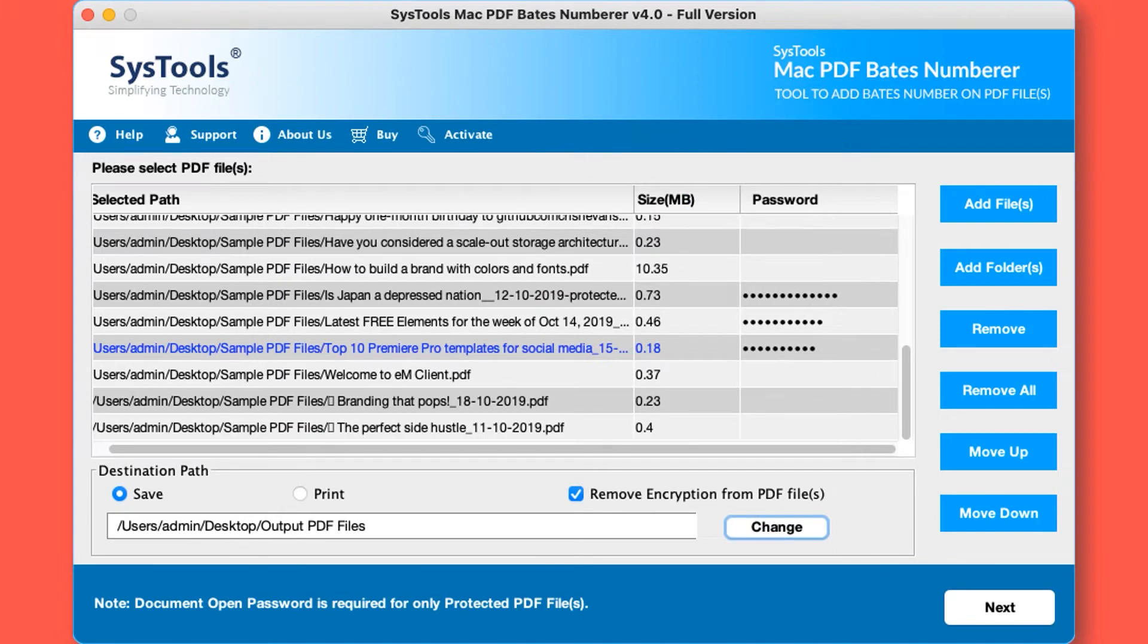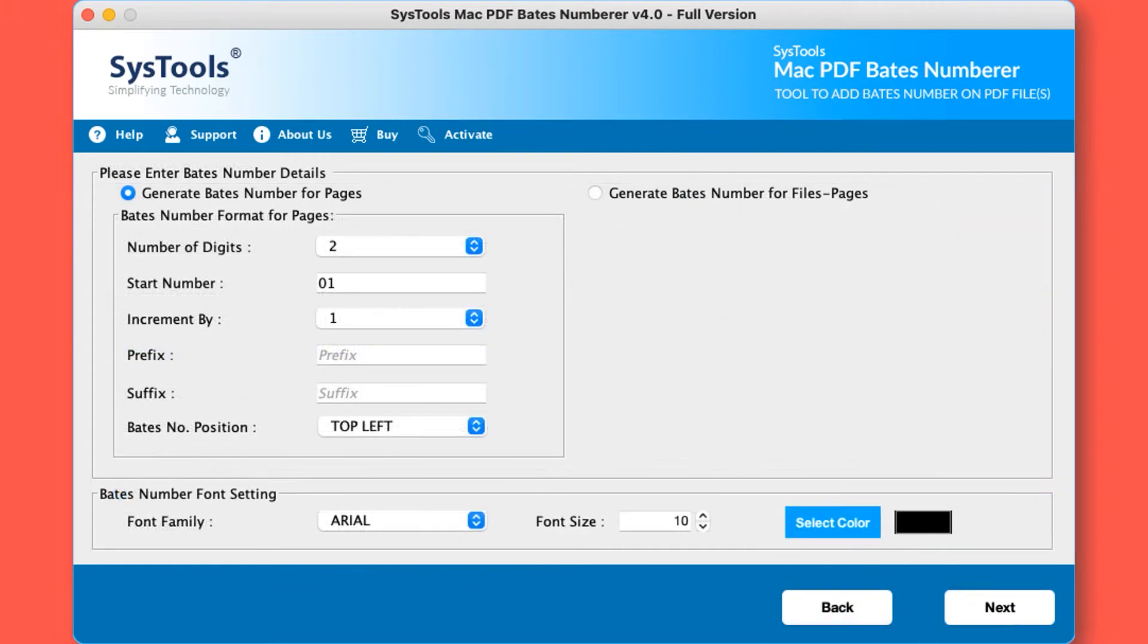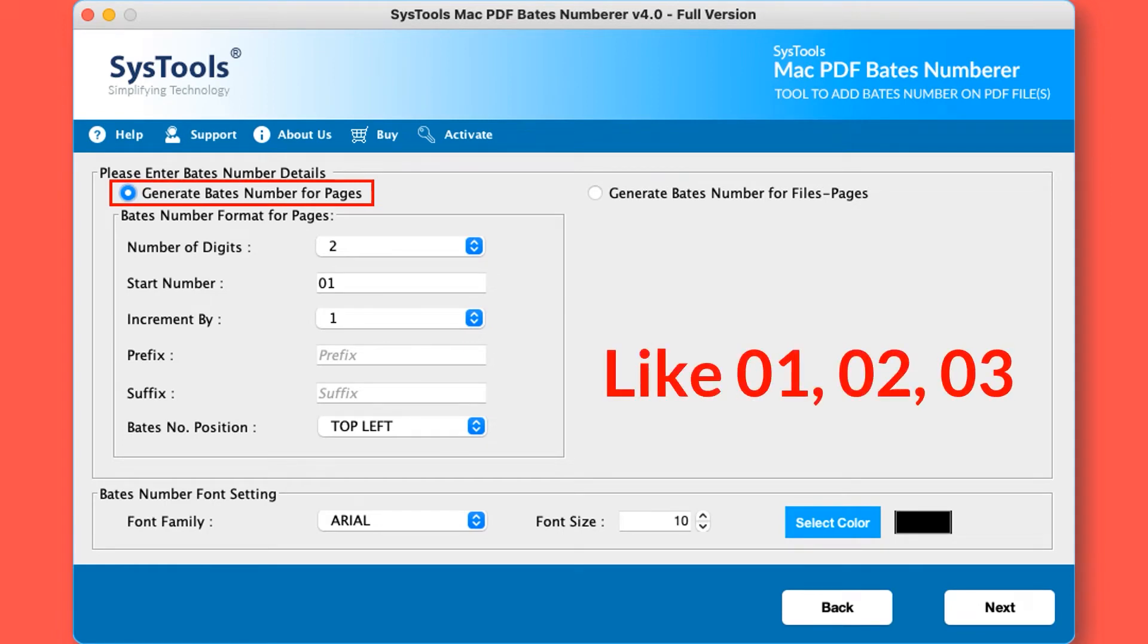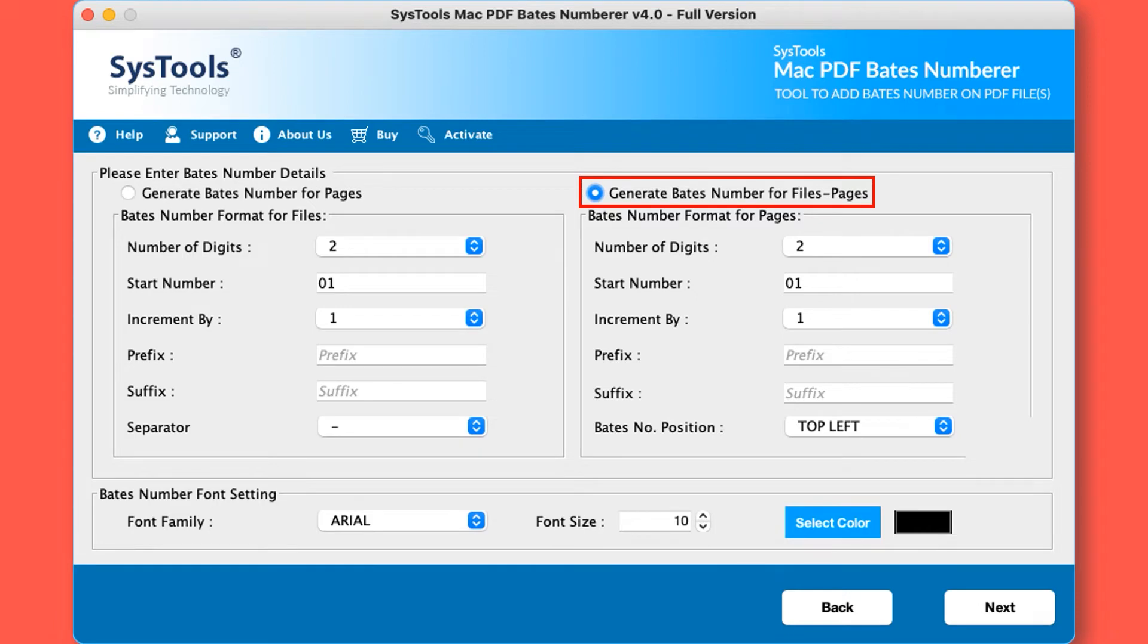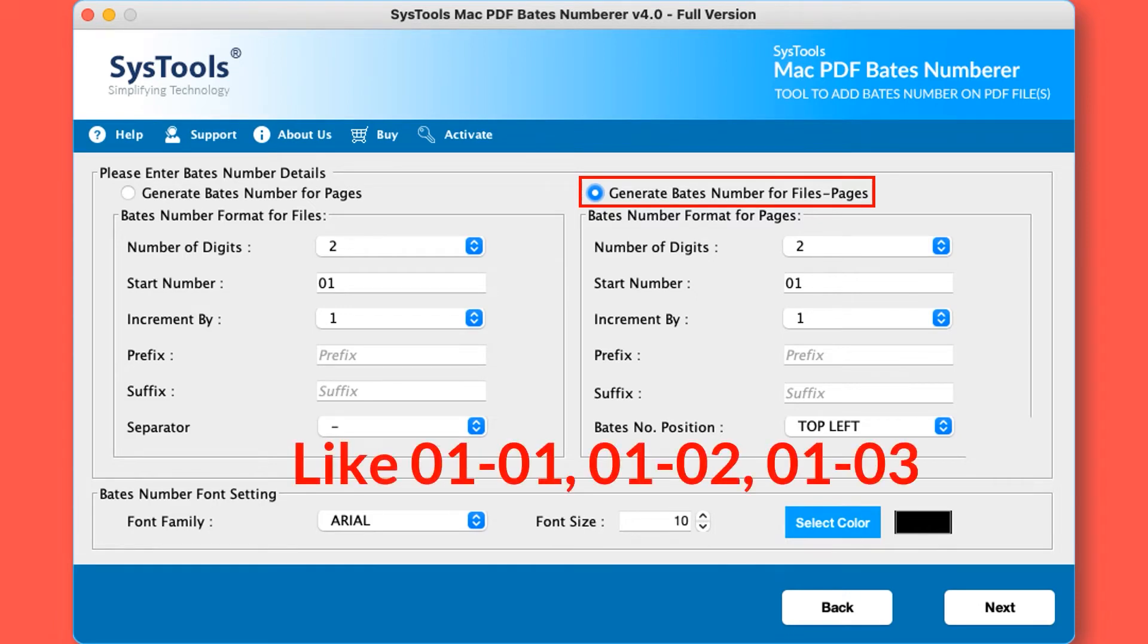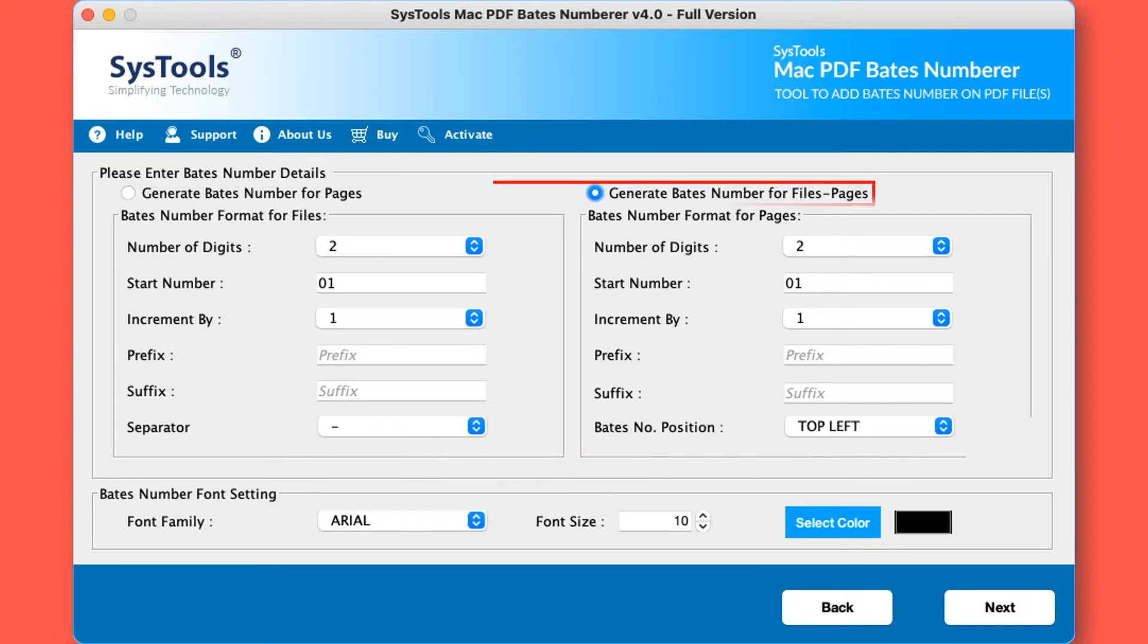Now hit the next button. Generate Bates number for pages: by choosing this option you can customize the PDF Bates number for only pages. Generate Bates number for files and pages: by choosing this option you can customize the PDF Bates number for pages as well as files. You can pick any option from them as per your requirement.